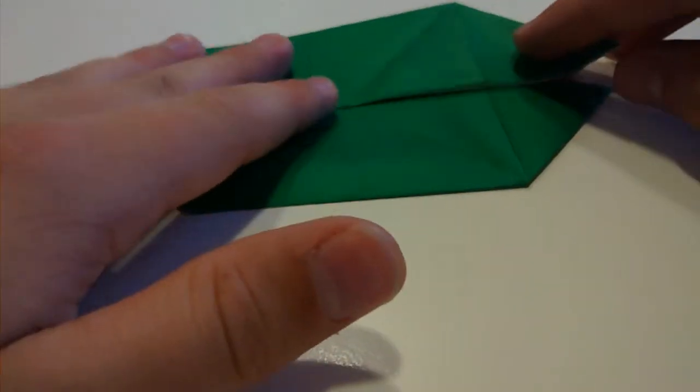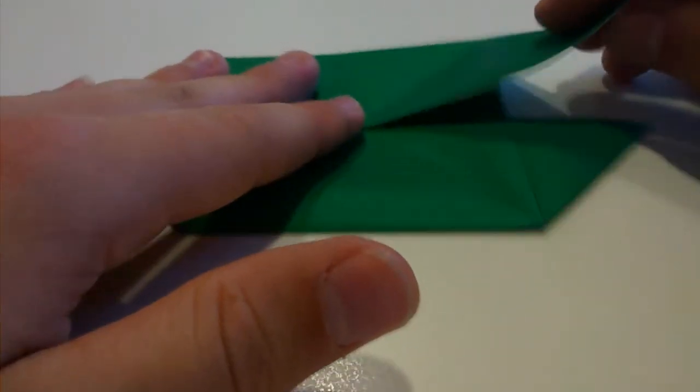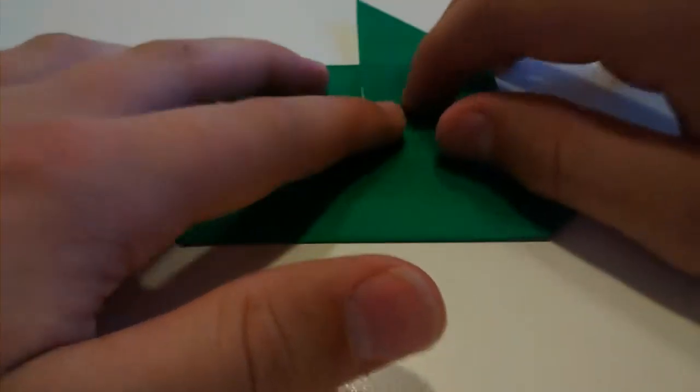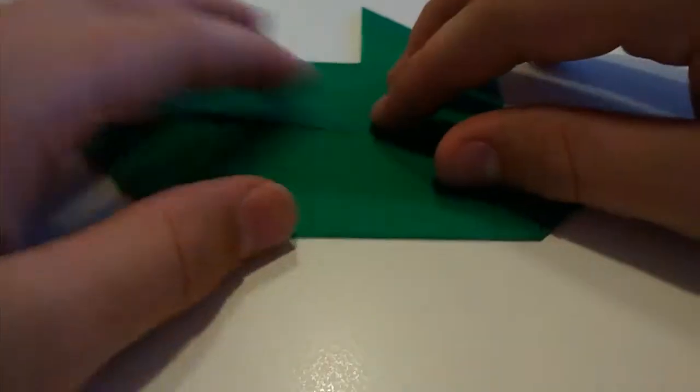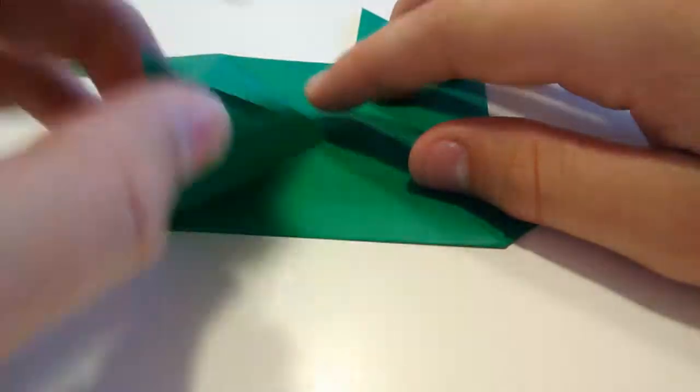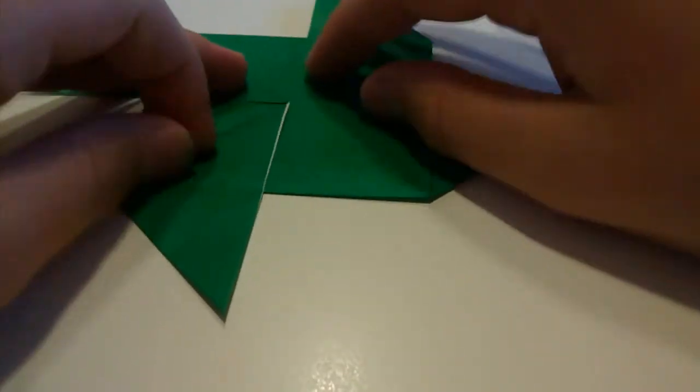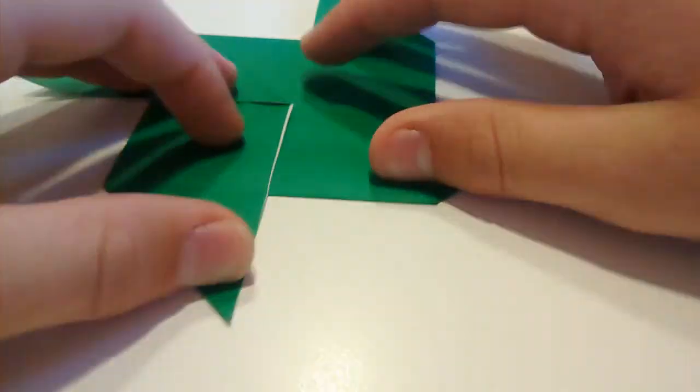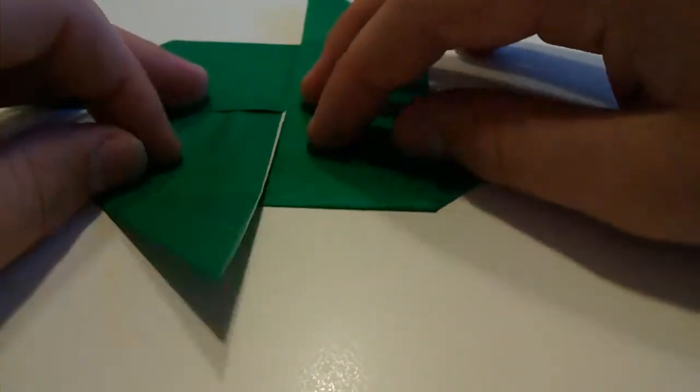And now what we want to do is we simply just want to get the top right one and fold it up and then fold the bottom left one and fold it down. So the opposite there. And that's our finished windmill.